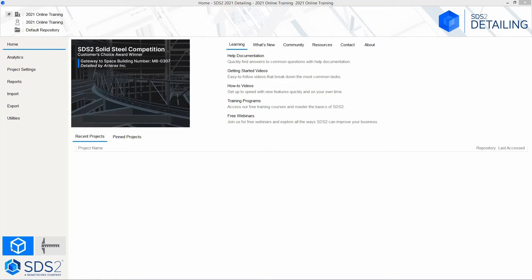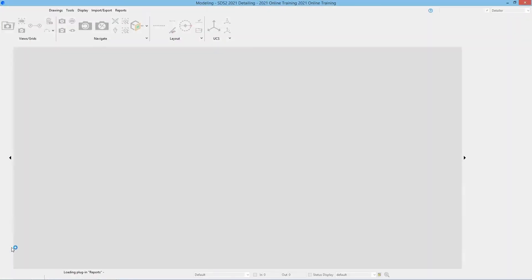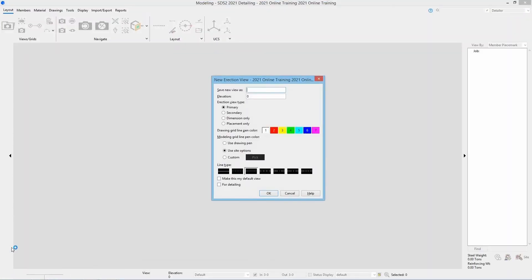Let's go ahead and select this little cube here to get that open. Once we do that, we're going to get a window that pops up that says New Erection View.